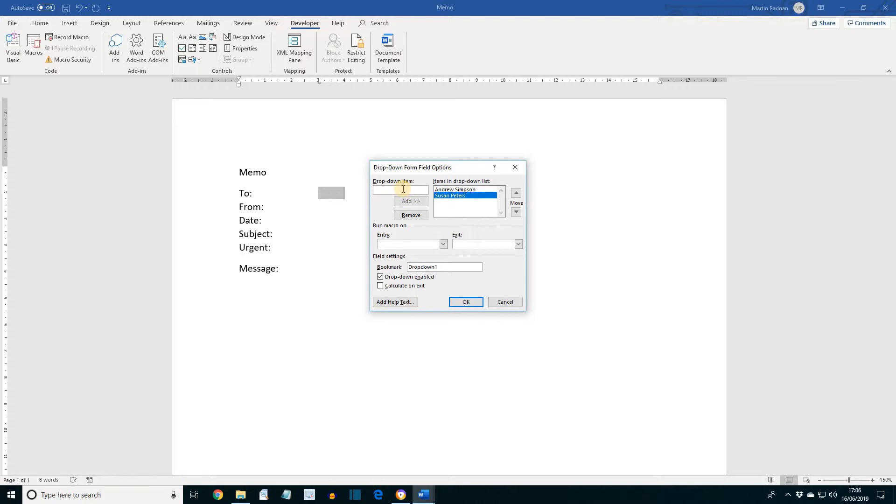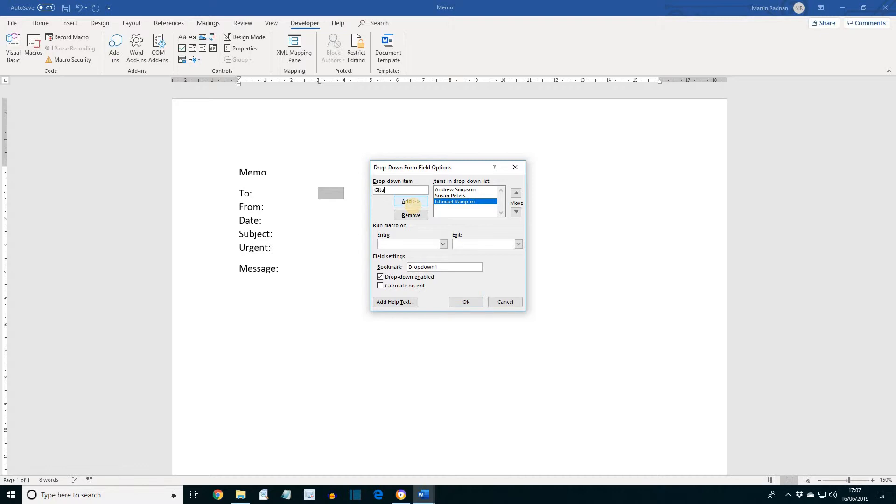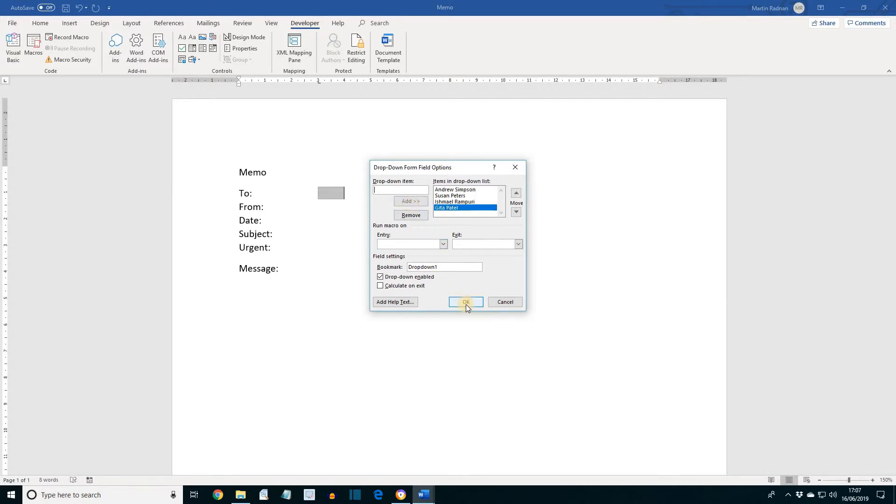Next, Ishmael Rampuri. And finally, Gita Patel. Then click OK to close the dialog box.